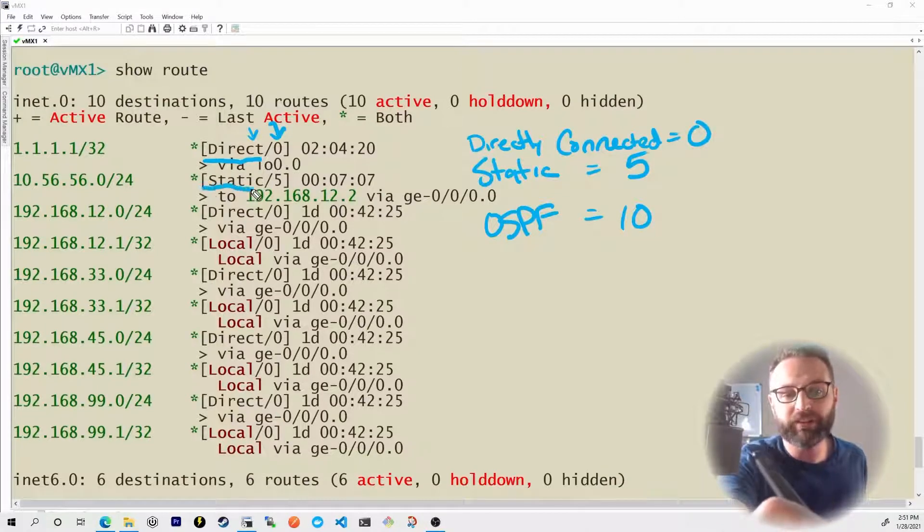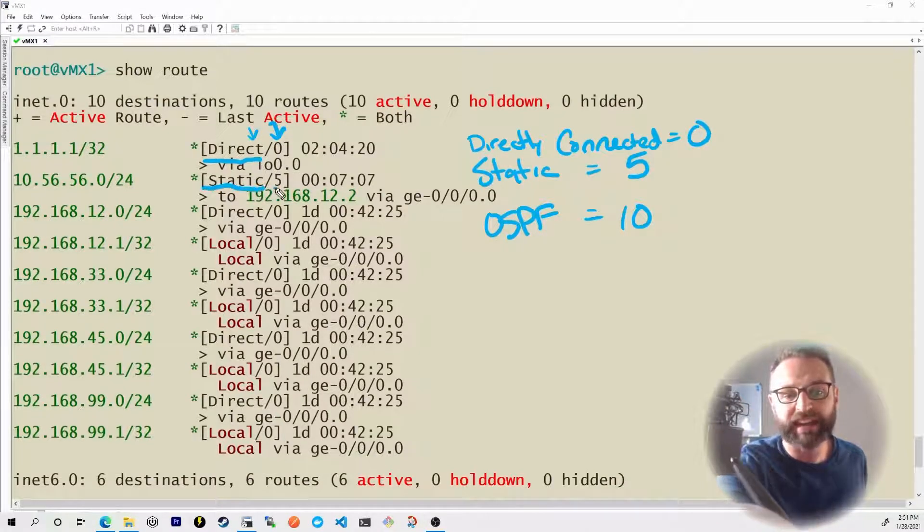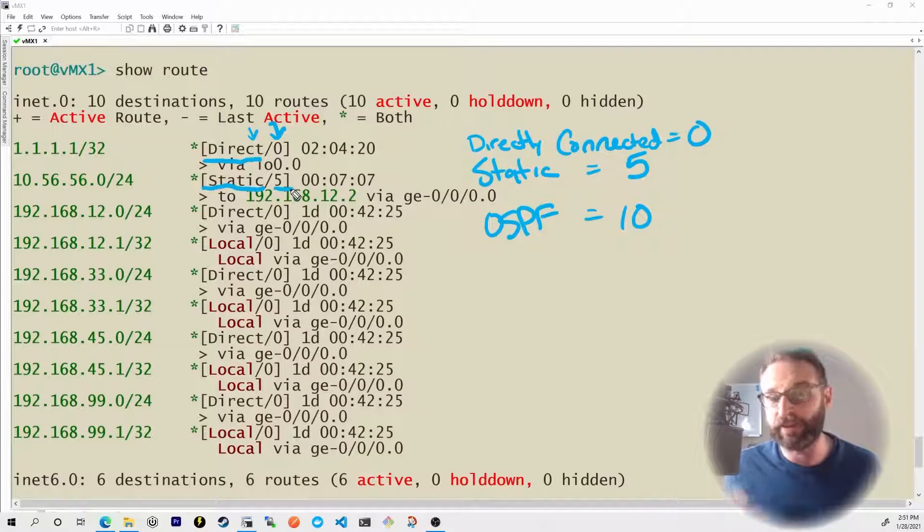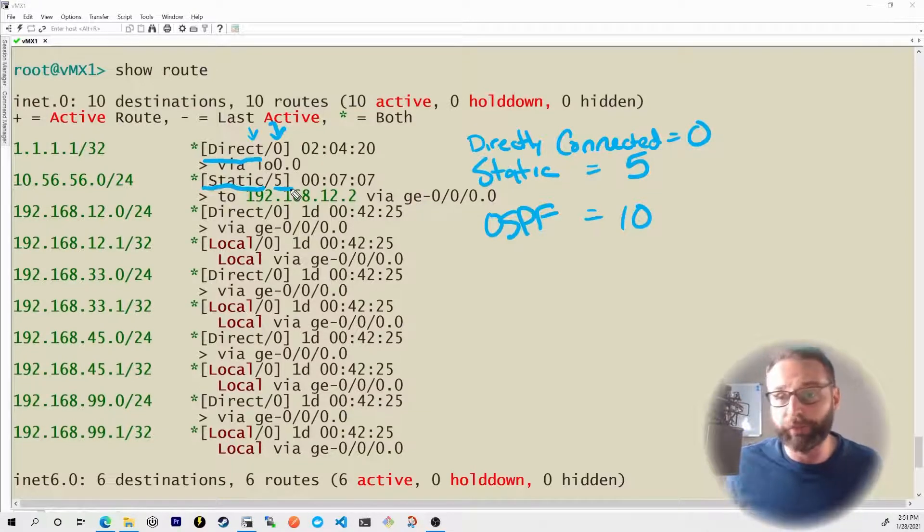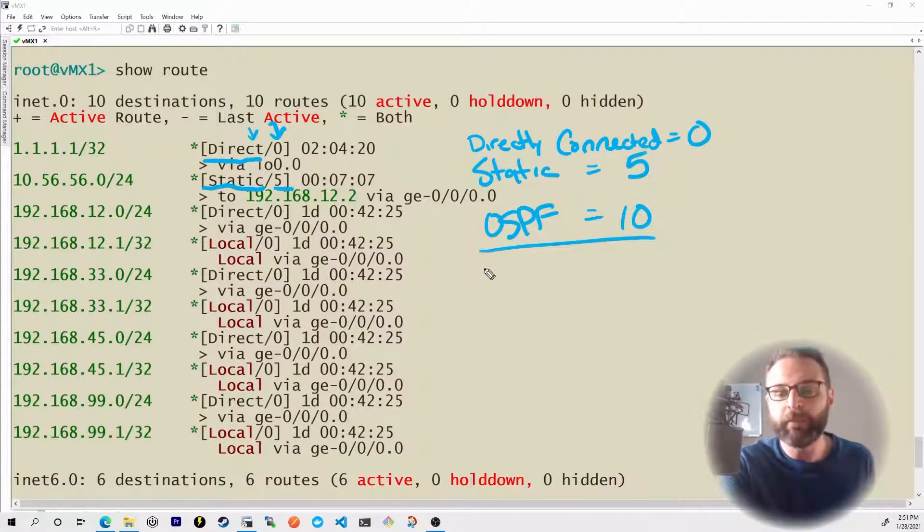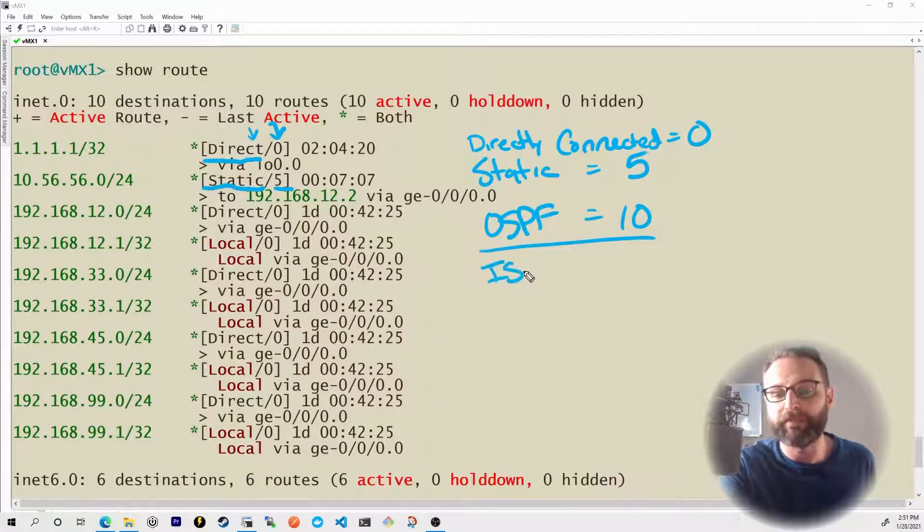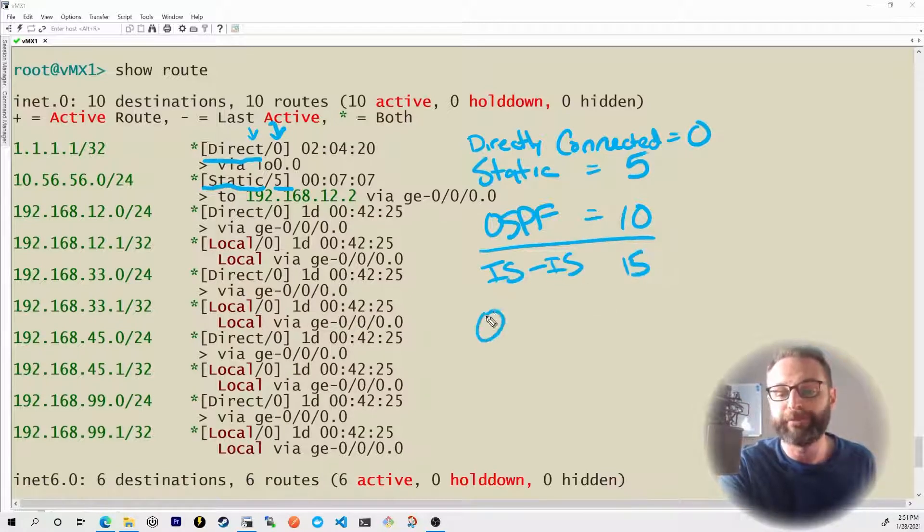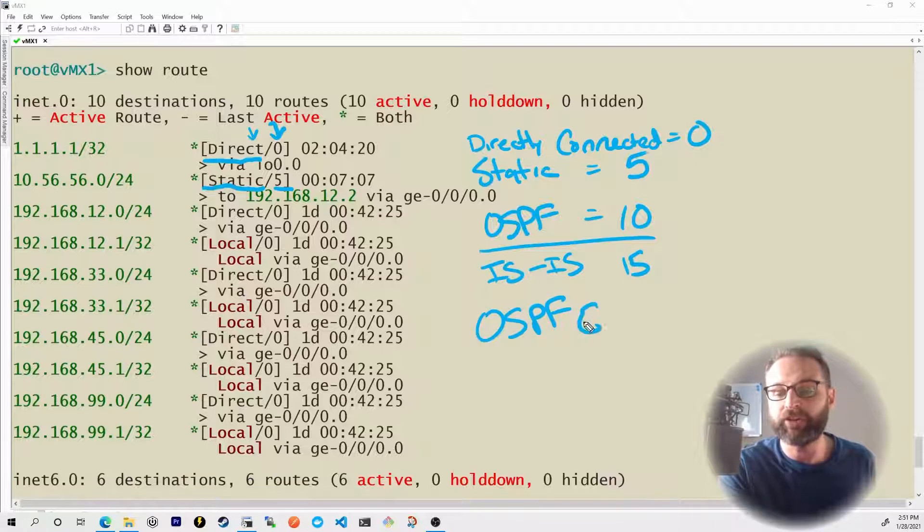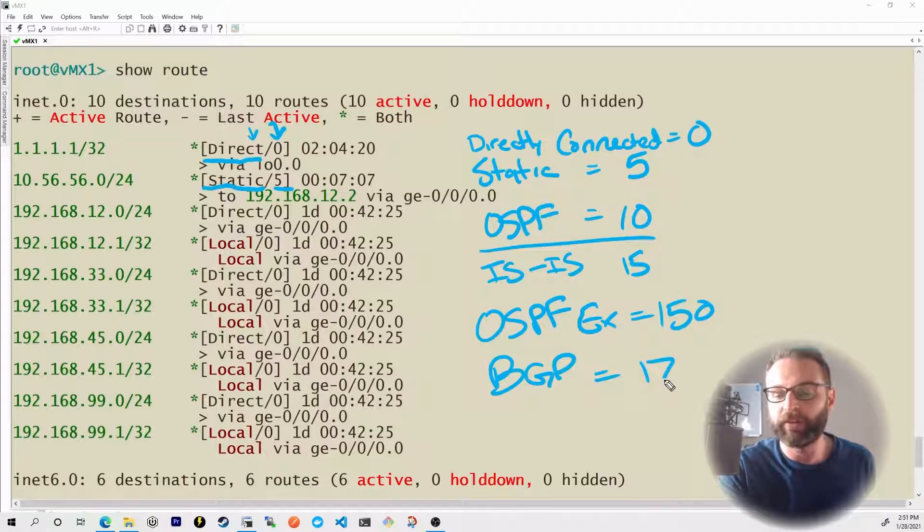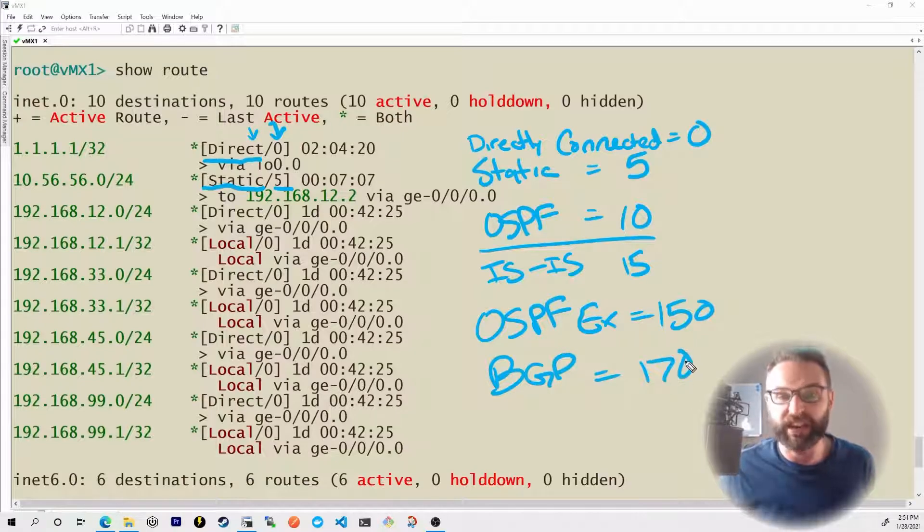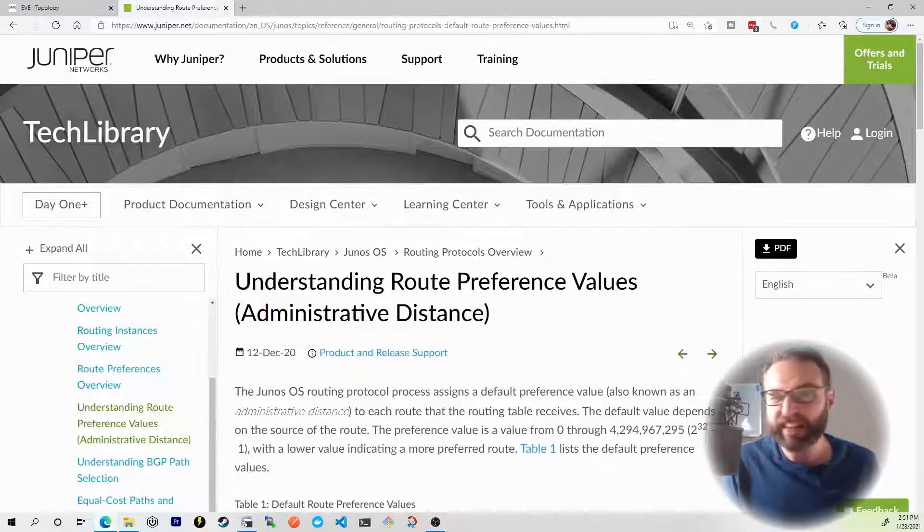Below this, I see static and then a route preference of five. And in the upcoming nuggets, we'll actually get into OSPF and you'll see the OSPF preference of 10. But just for your other information, ISIS has a route preference of 15. OSPF external has a route preference of 150. BGP has a route preference of 170.